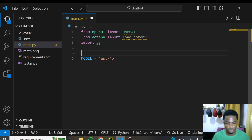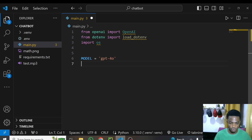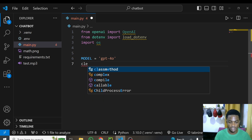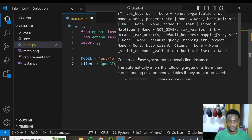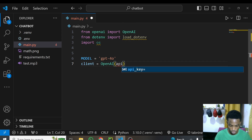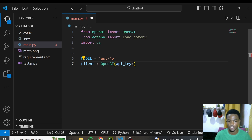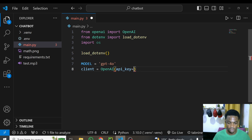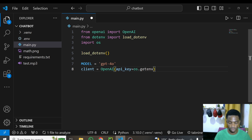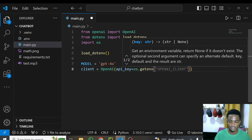We're using the GPT-4o model, which is a multimodal model. From there, we create a client variable set to OpenAI(), passing in the api_key parameter. We use os and load_dotenv to retrieve our API key — first calling load_dotenv() to load all environment variables, then using os.getenv('OPENAI_API_KEY') to retrieve it.